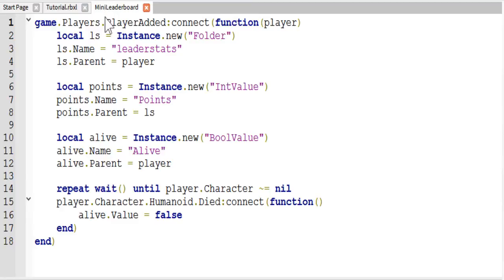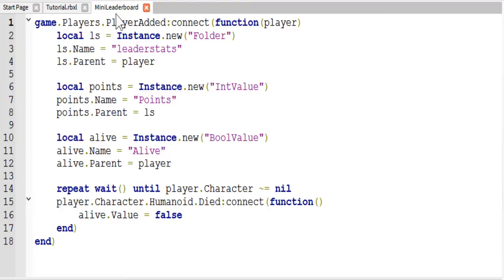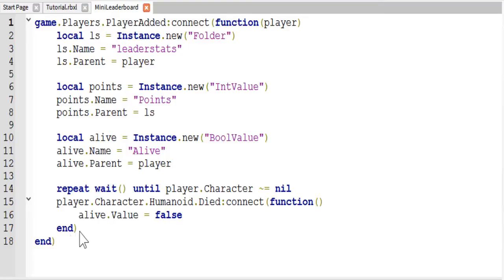At the bottom of your leaderboard script, but still inside the player added function, you are going to repeat wait until the player.character is not equal to nil. What this does is for every player that joins the game, it waits until their character actually exists in workspace. Because in multiplayer, sometimes the player will show up in players before their character is in the game, and this will throw an error. This just makes sure that error doesn't happen.